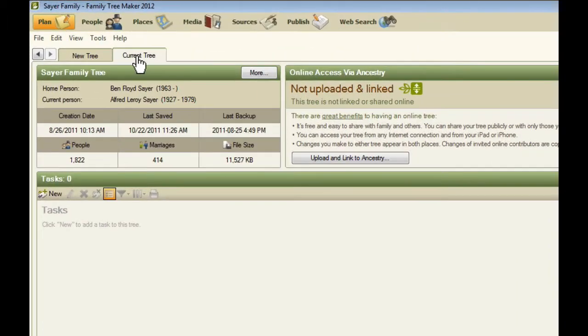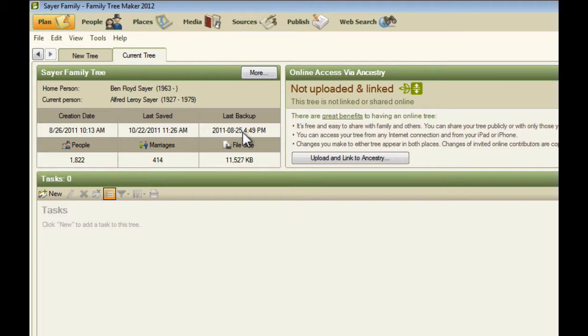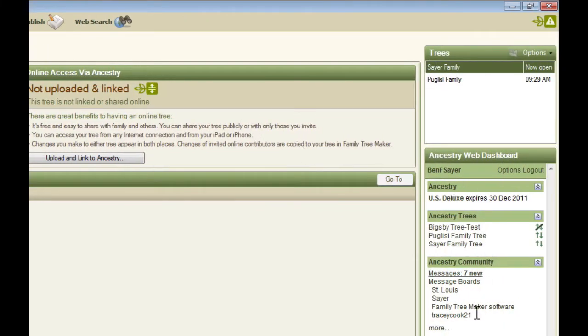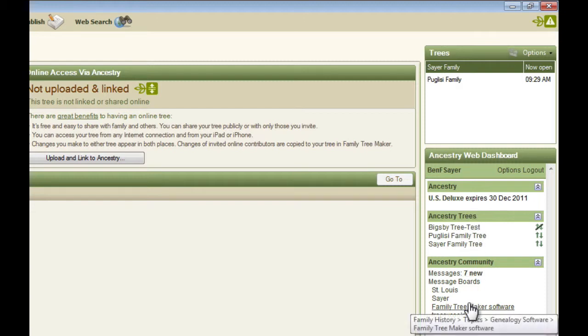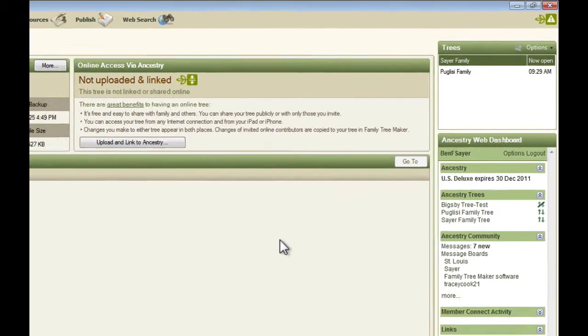And you can see now this current tree tab has showed up. And just within here, we have statistics about the current tree, including one of the important statistics on here, which is when this tree was last backed up. You've got information about the status of this tree with respect to whether it's uploaded to Ancestry or not, and whether it's linked. And then you've got an Ancestry web dashboard to keep you up to date on what's going on in your Ancestry account with emails from other people researching your relatives.